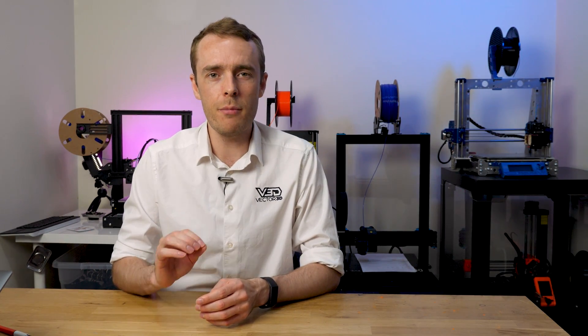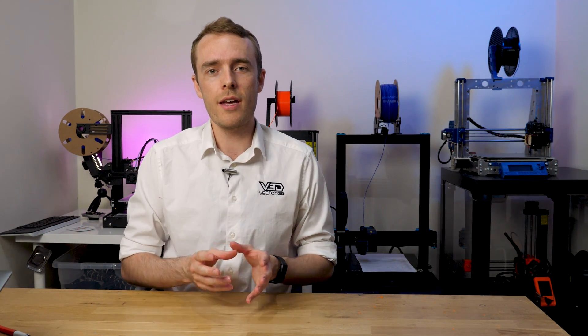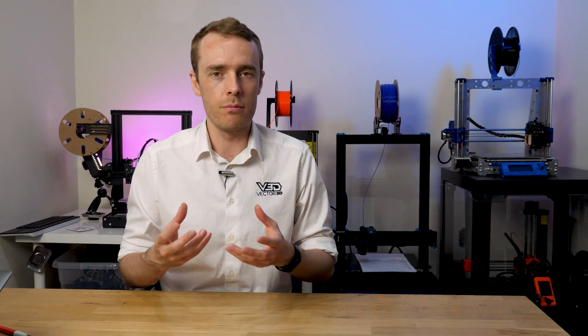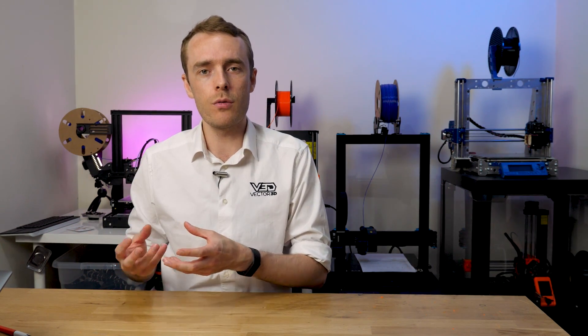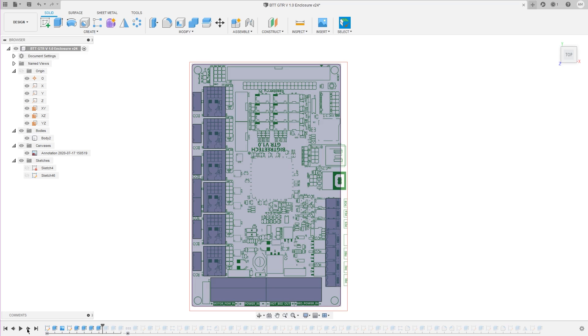The first thing we're going to look at is reference geometry. This is my favorite thing and probably the most important. Reference geometry is where you take data that already exists in 3D, probably real life, and you put it into your CAD model so you can design around it. In this case it would be the Bigtree Tech GTR, the actual physical control board.